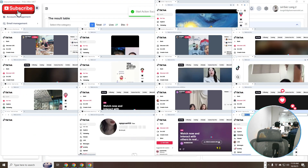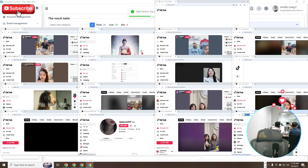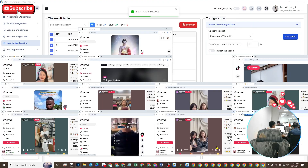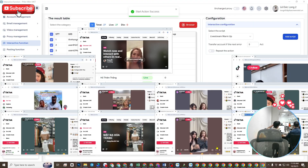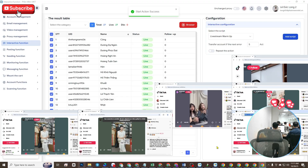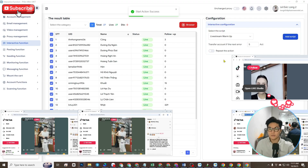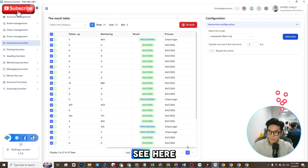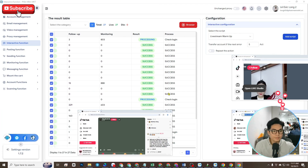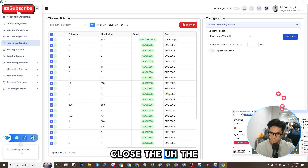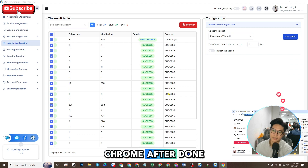I'll see you next time. Okay, so you can see the result here — the software has to close the dome after done.